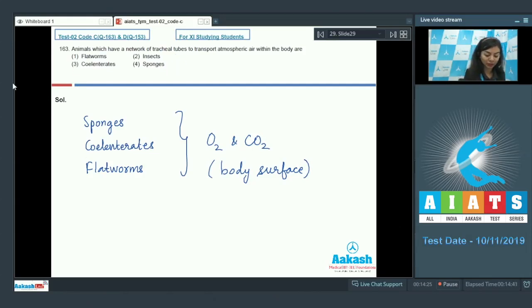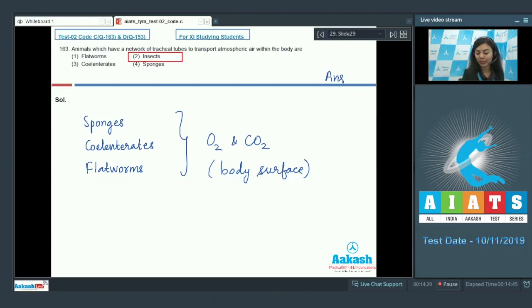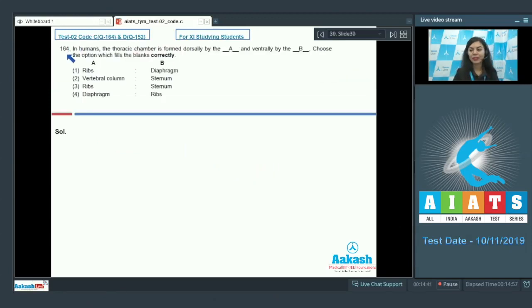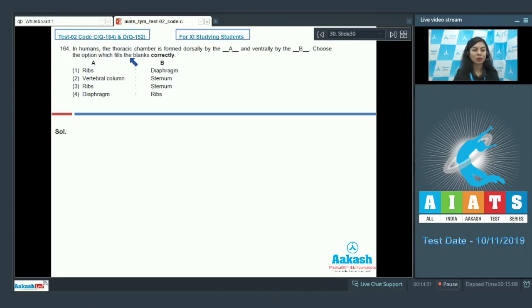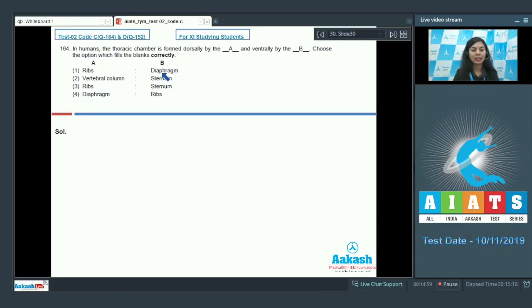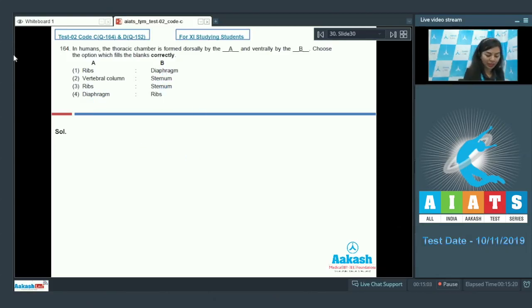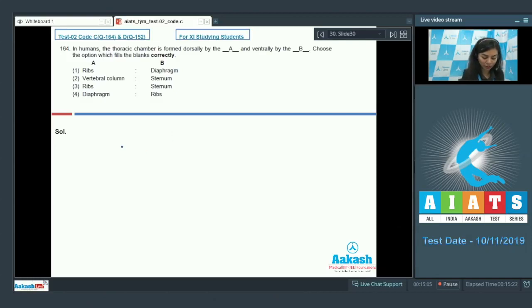Question number 164. In humans, the thoracic chamber is formed dorsally by the A and ventrally by the B. Choose the option which fills the blanks correctly. Options: A has ribs, vertebral column, ribs, diaphragm. B has diaphragm, sternum, sternum, ribs. Let's look at the anatomy of thoracic chamber.